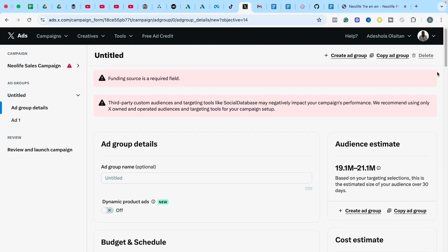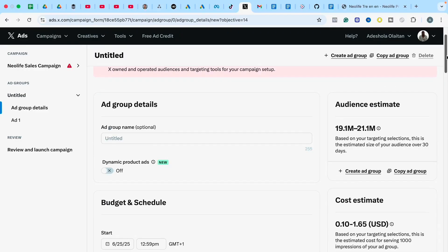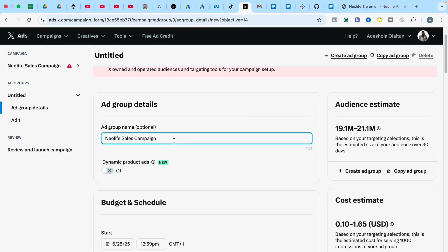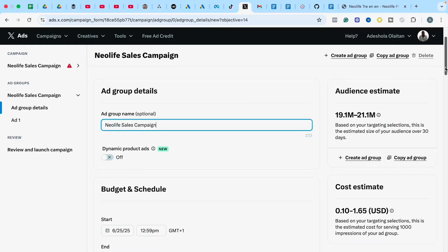That will take me to Ad Group. Under Ad Group is where you do a lot of targeting — where you choose and define the kind of audience you want to reach. I'll give my ad group a name: New Live Sales Campaign. If you are running dynamic product ads, you can turn on the dynamic product ad feature, but that's not what I'm covering in this campaign.